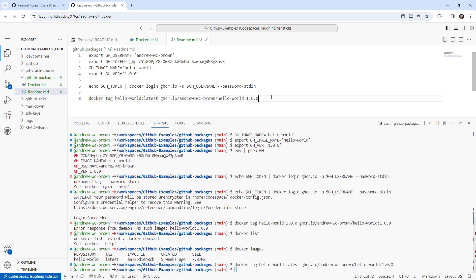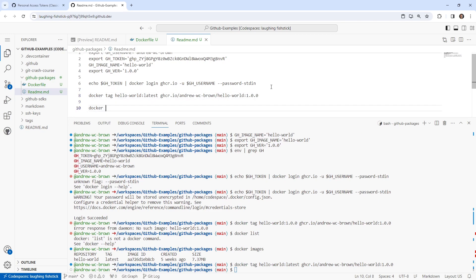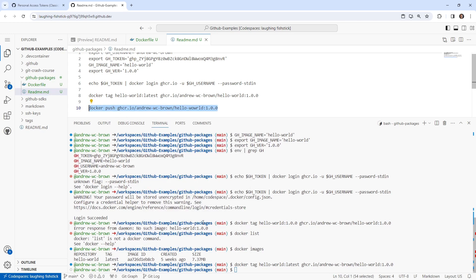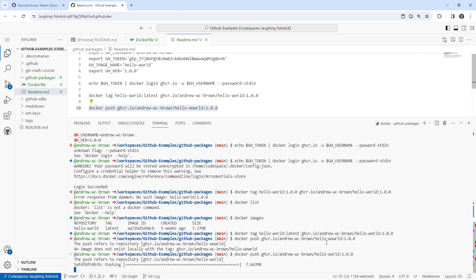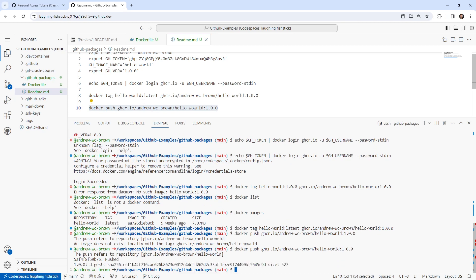So now we should be able to push it - ghcr.io forward slash Andrew W.C. Brown forward slash Hello World colon 1.0.0. Copy, enter. So it says an image with the tag does not locally exist with that tag. So maybe I tagged it wrong. I felt it wrong. Yeah, we could have just copied this one here to get it. All right, it entered. And there, it's pushing it. So pretty straightforward.